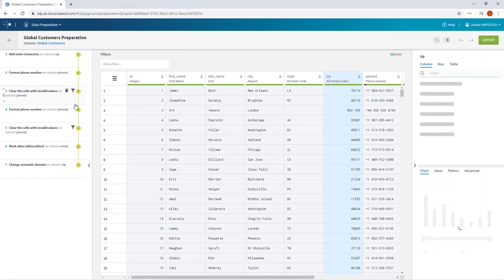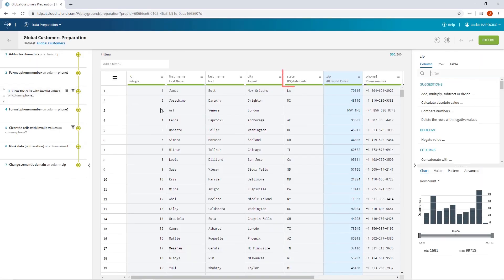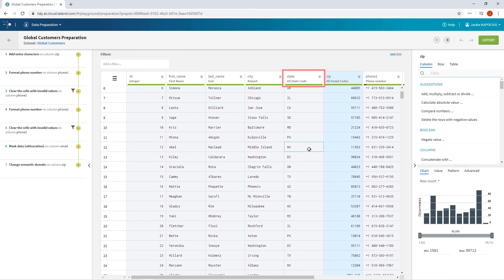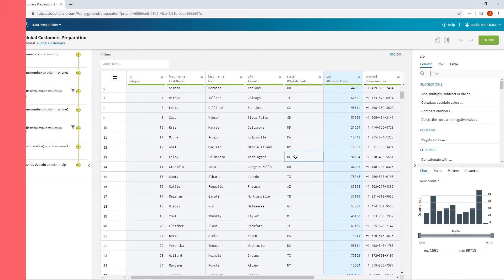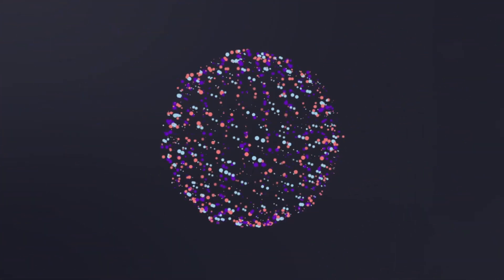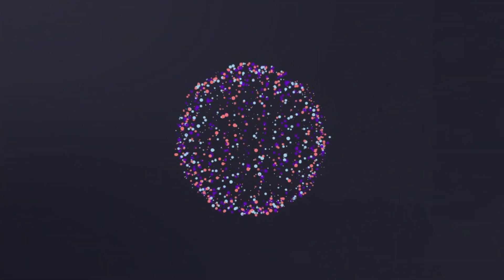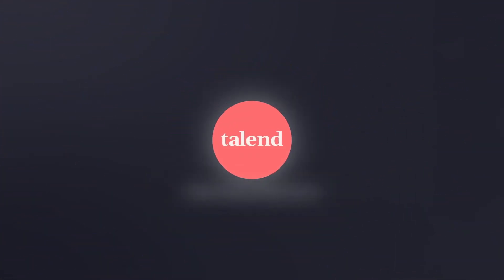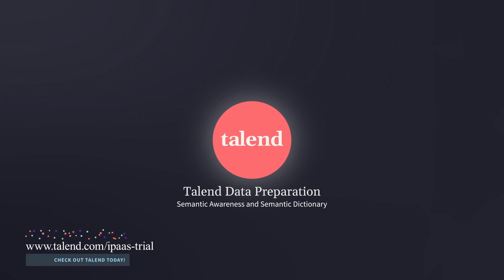Now, back in my preparation, I have no invalid data since DC is now considered a valid state code within the state code semantic type. And that's how you create new or change existing semantic types. Thanks for watching and please continue watching for more demonstrations on what Talend can do for you.